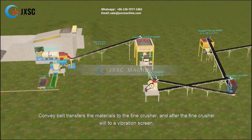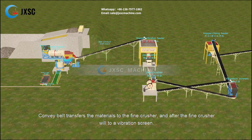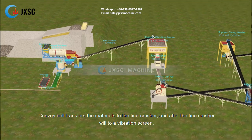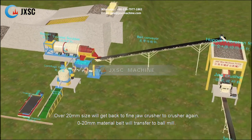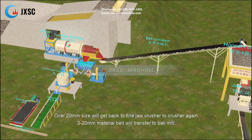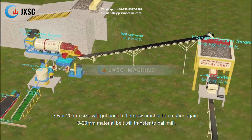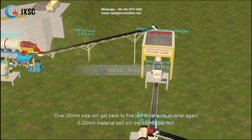After the fine crusher, material goes to a vibration screen. Oversized material over 20 millimeters is returned to the fine jaw crusher to be crushed again.